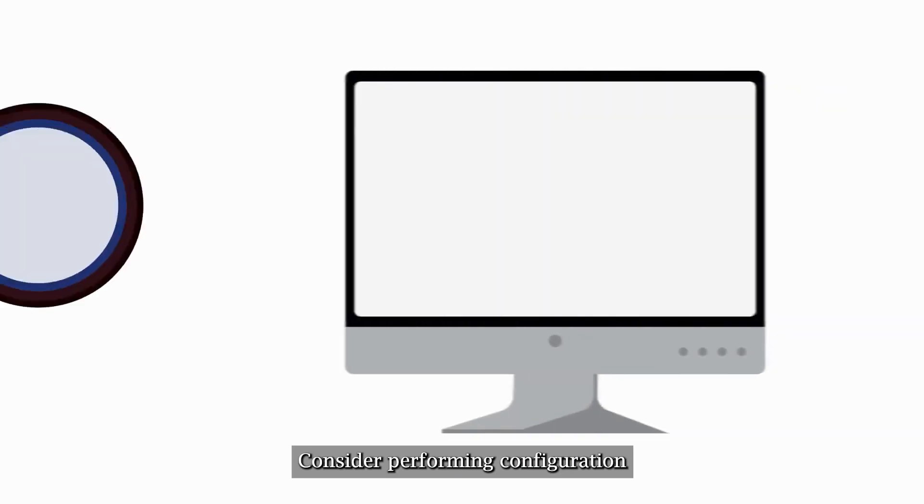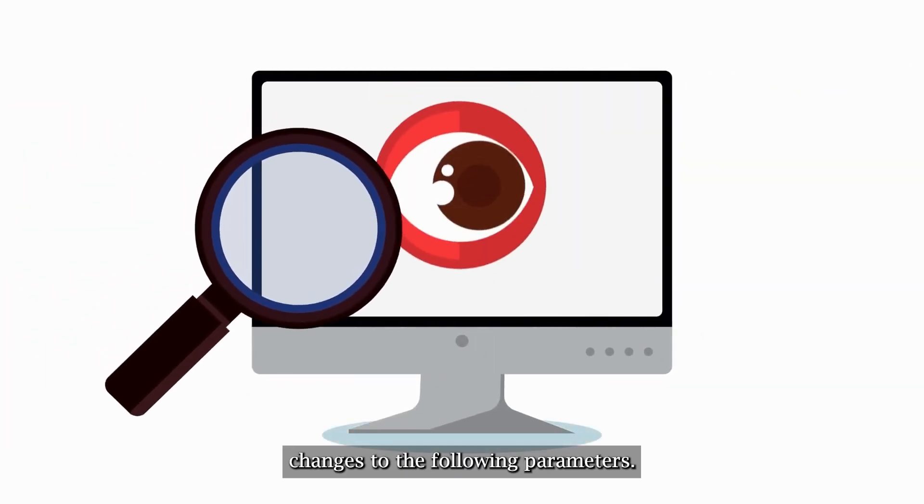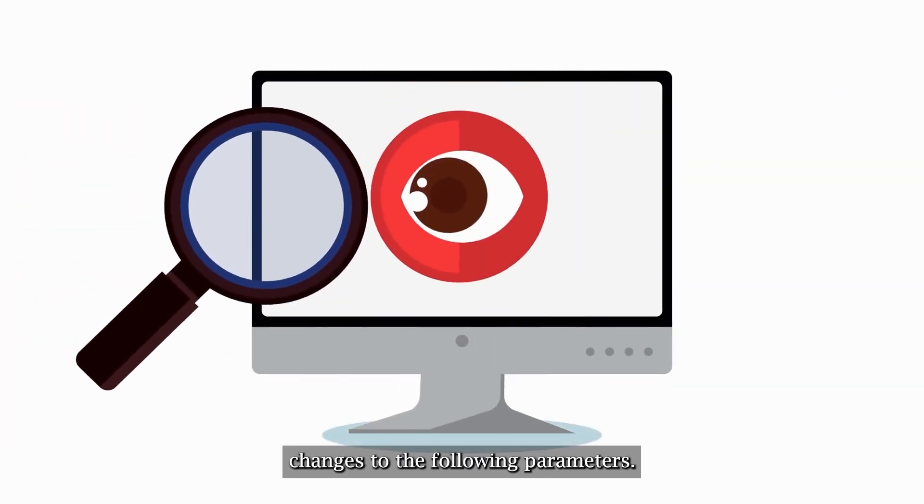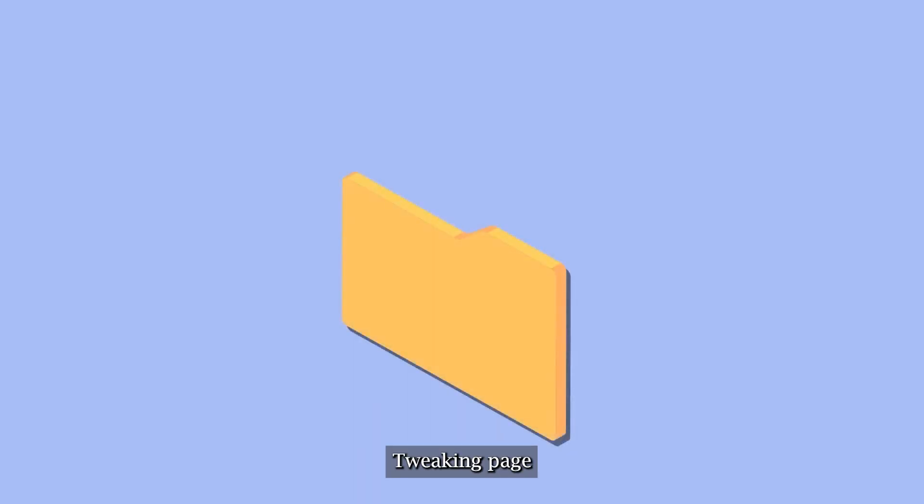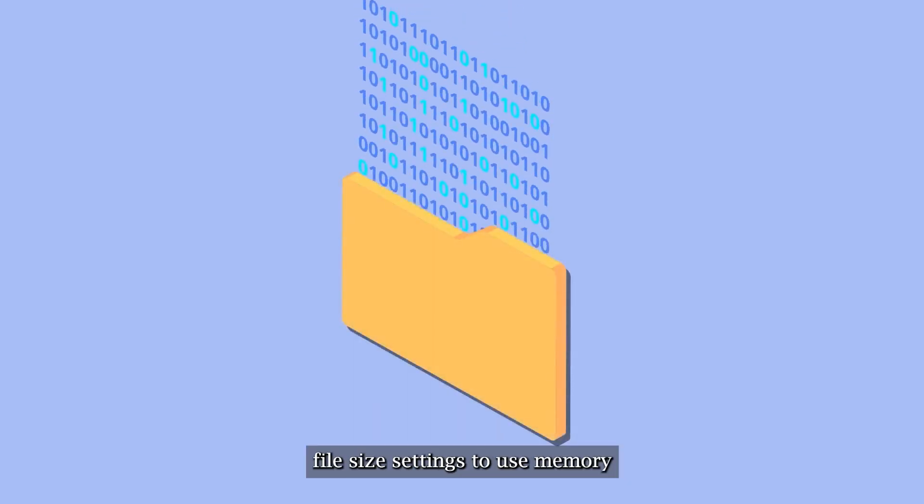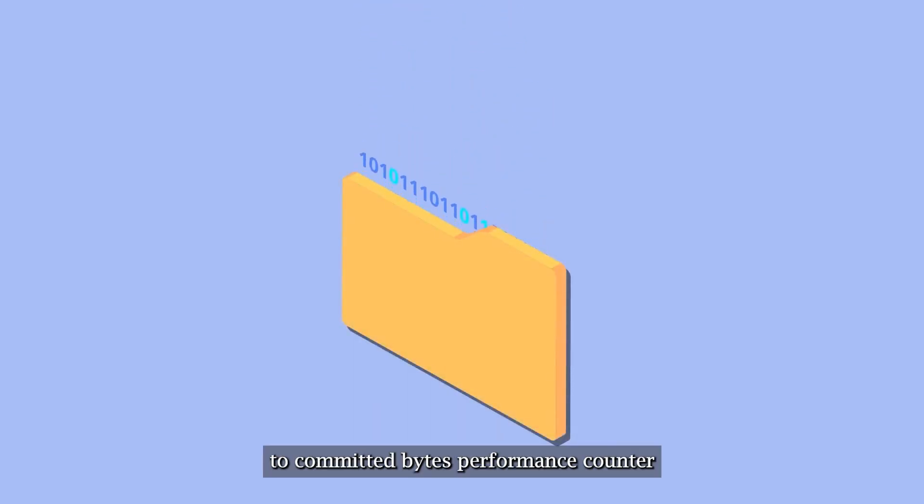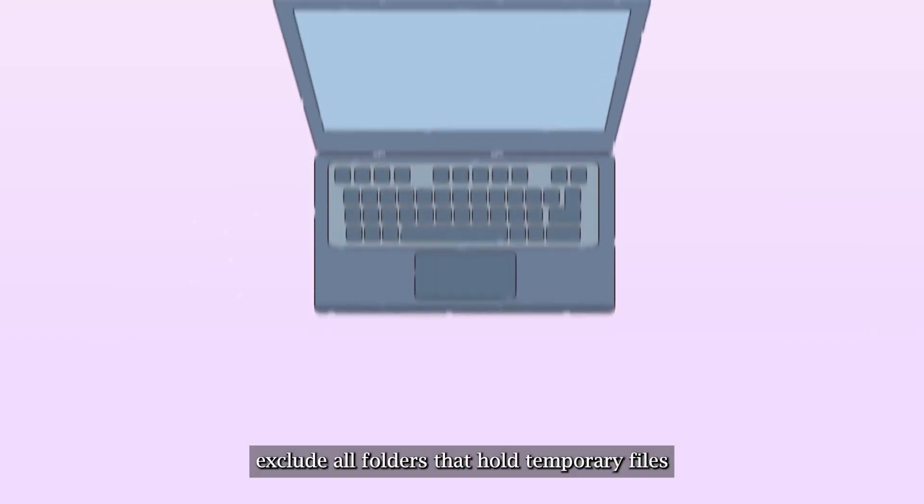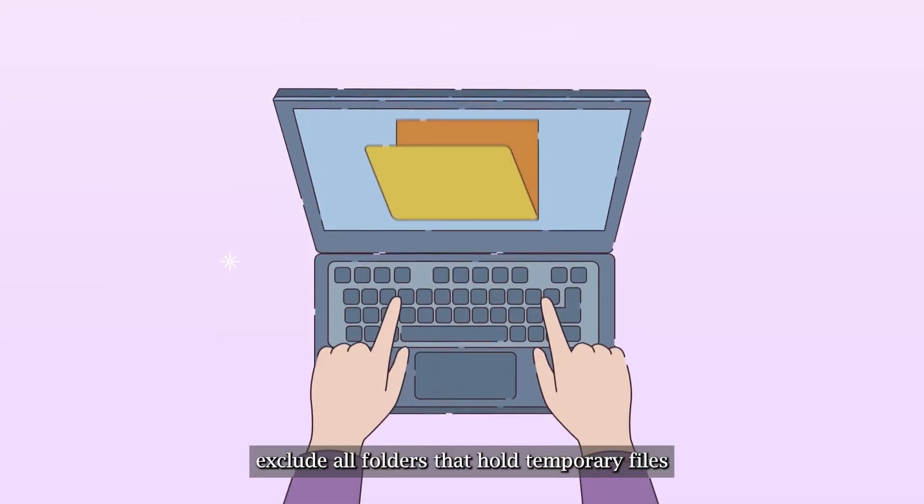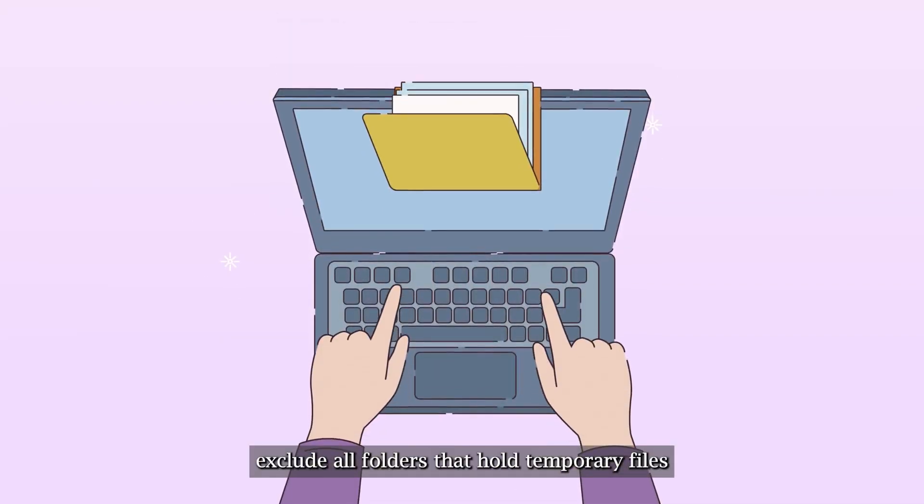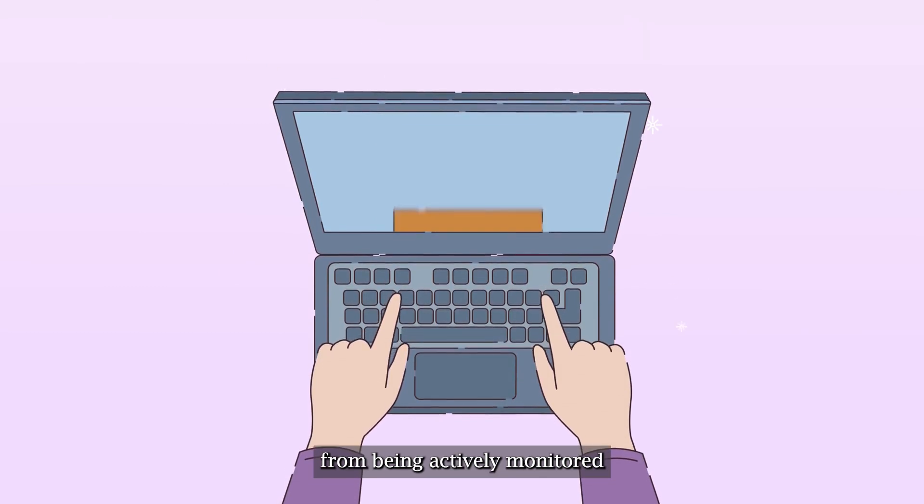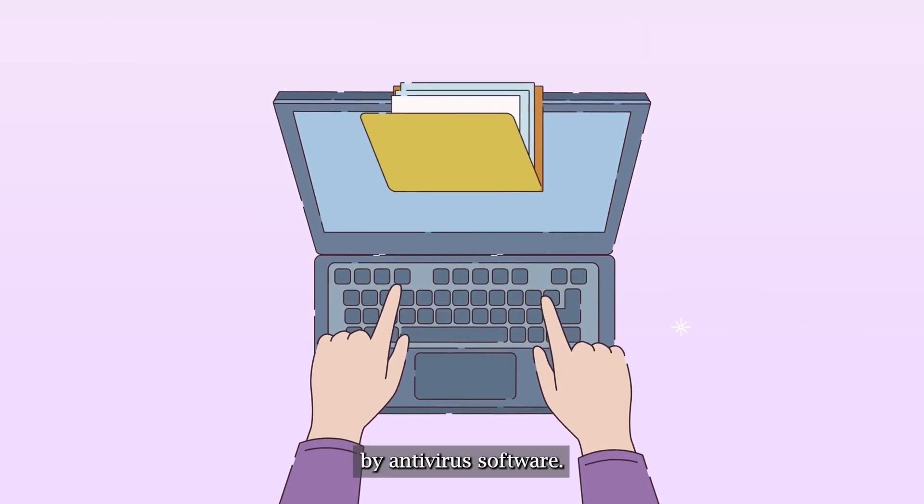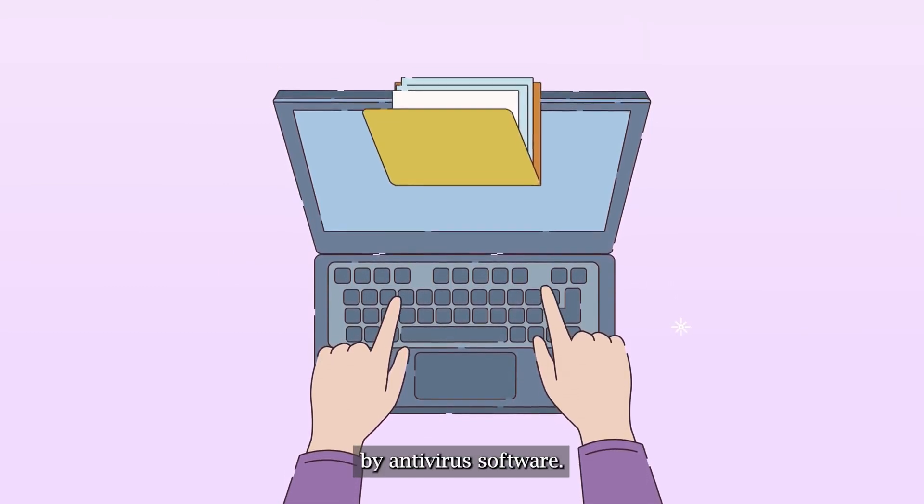Consider performing configuration changes to the following parameters: 1. Tweaking page file size settings to use memory to committed bytes performance counter. 2. Exclude all folders that hold temporary files from being actively monitored by antivirus software.